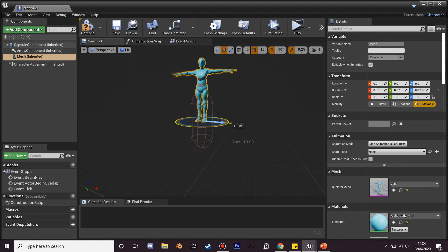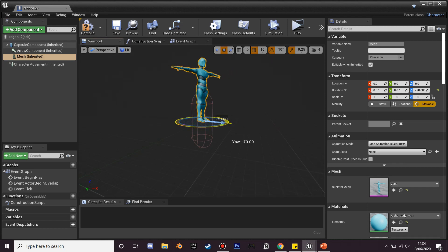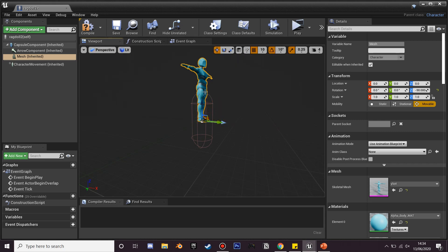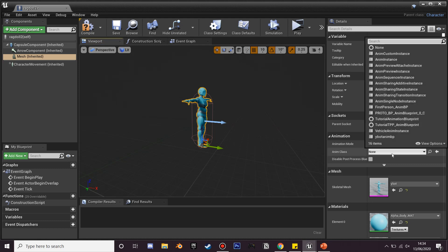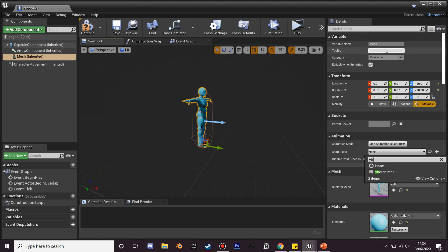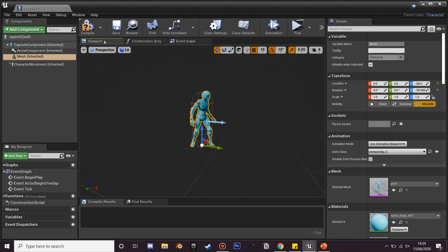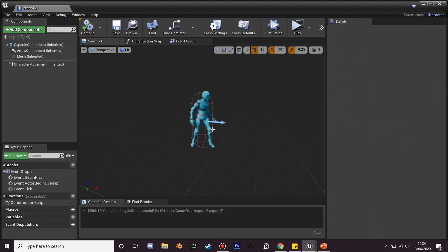So I'm just going to position him correctly. Okay, and then select his animation blueprint and compile so everything is done.